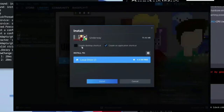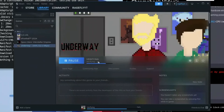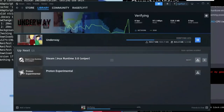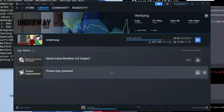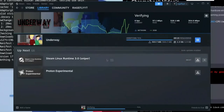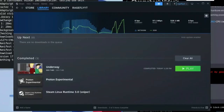It will ask where you want to install it and whether you want a shortcut — choose your preference and click Install. In your Downloads section you'll see the Steam Linux Runtime and Proton Experimental being downloaded. Wait for all three items to finish downloading.